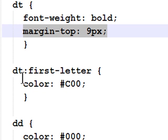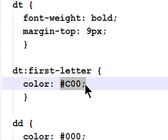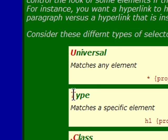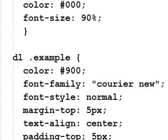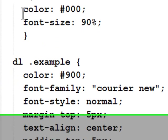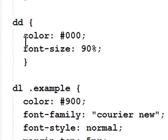This is a pseudo class. The first letter of my term is going to be red. The first letter of my term is red. Type selector for my definitions. Color is black. Font size is 90% of default. A little smaller.